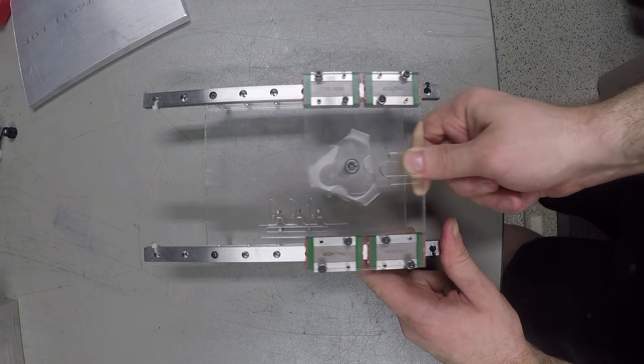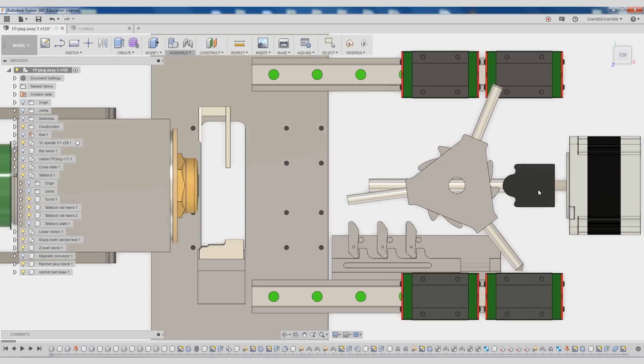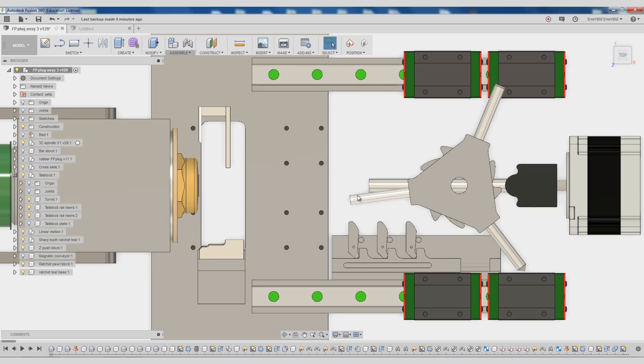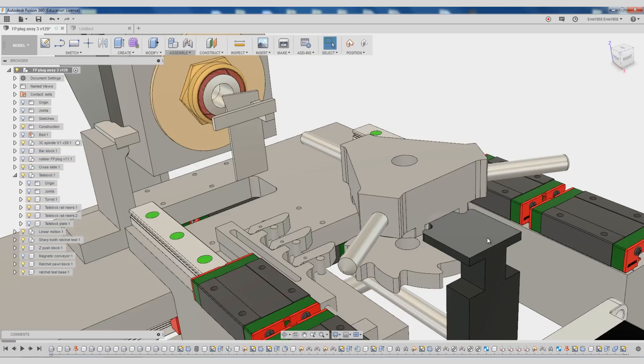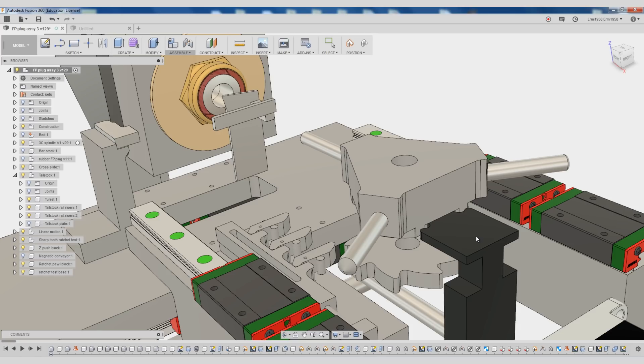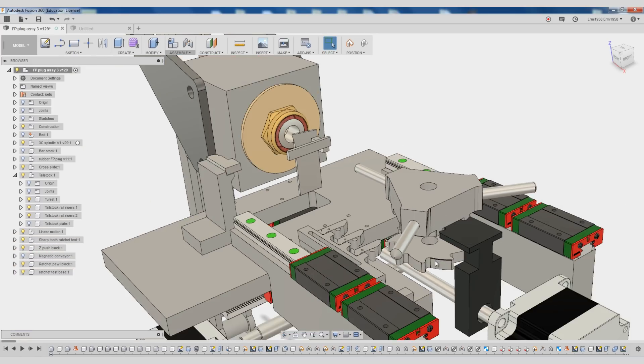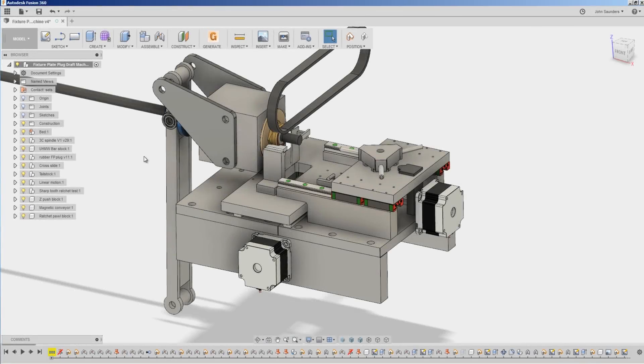You can see at the tail of the stroke, the turret isn't quite home yet. So the mating face on the sliding nut is designed to guide it the rest of the way into position before locking. So that's a wrap for the first video in this series.